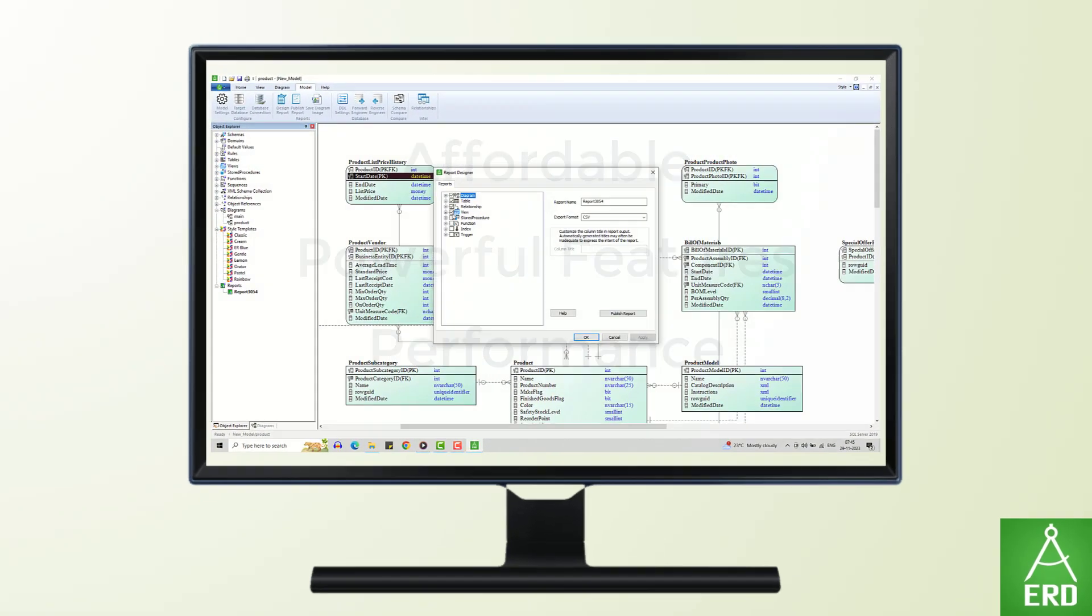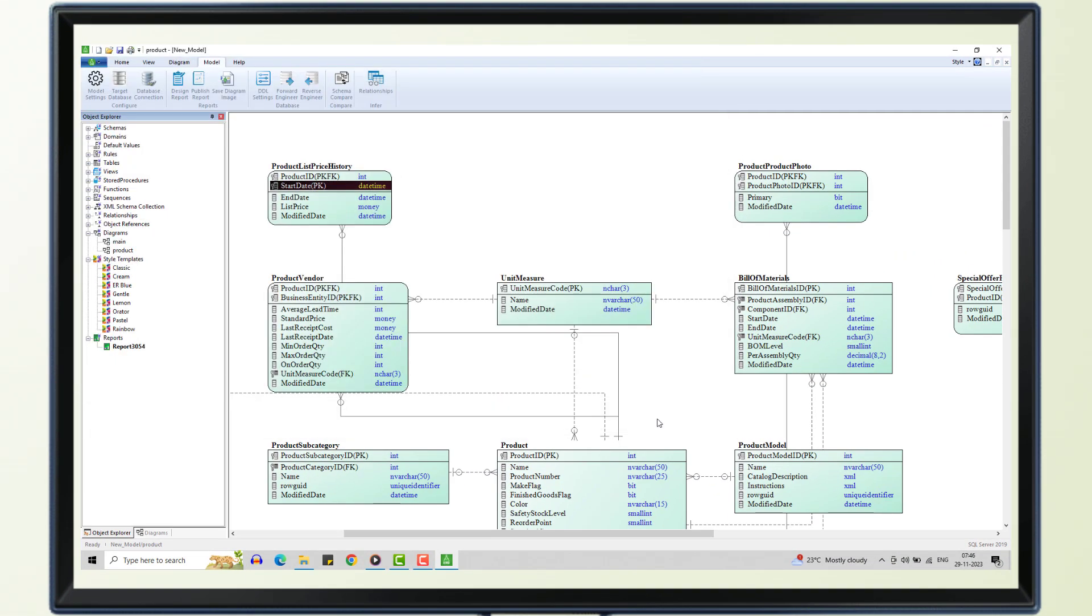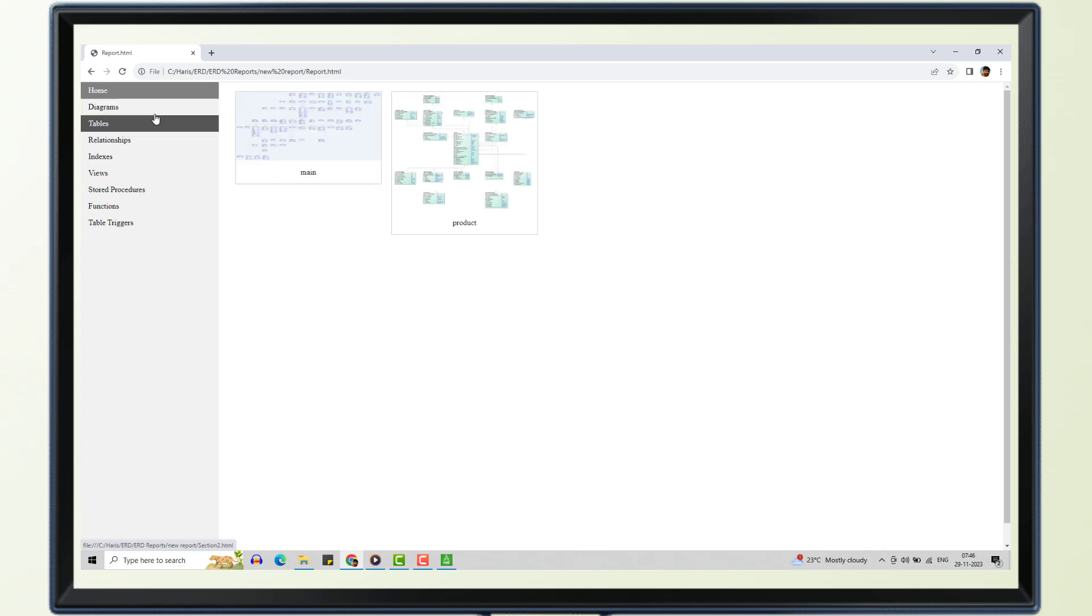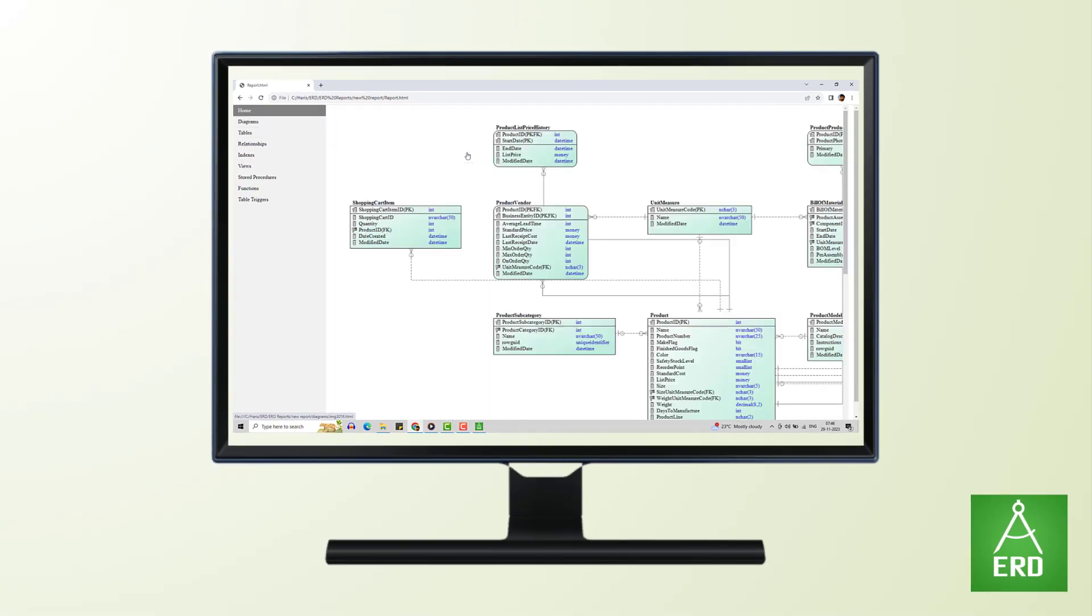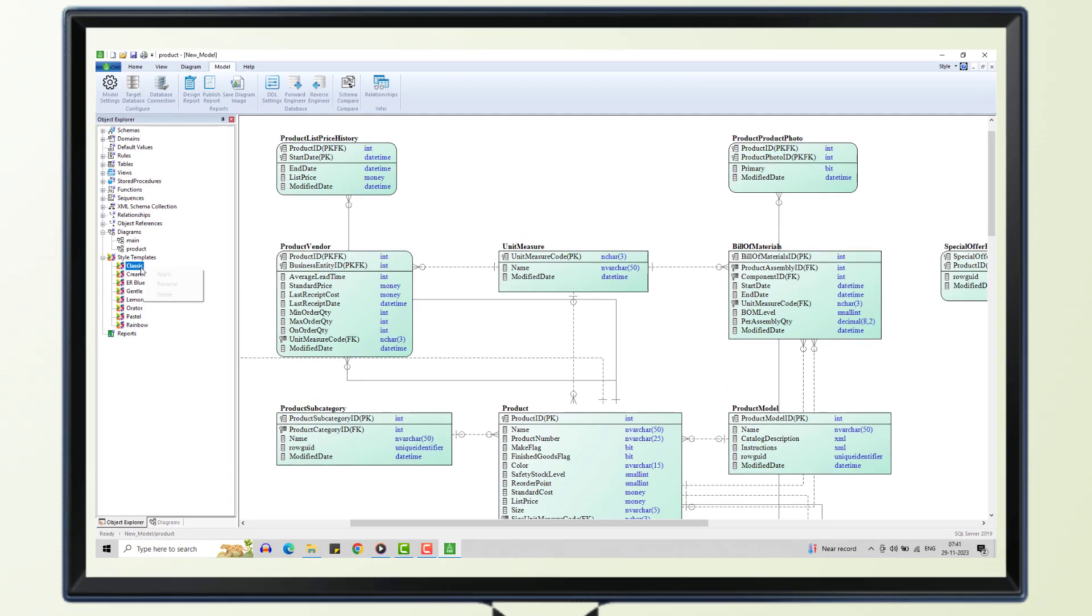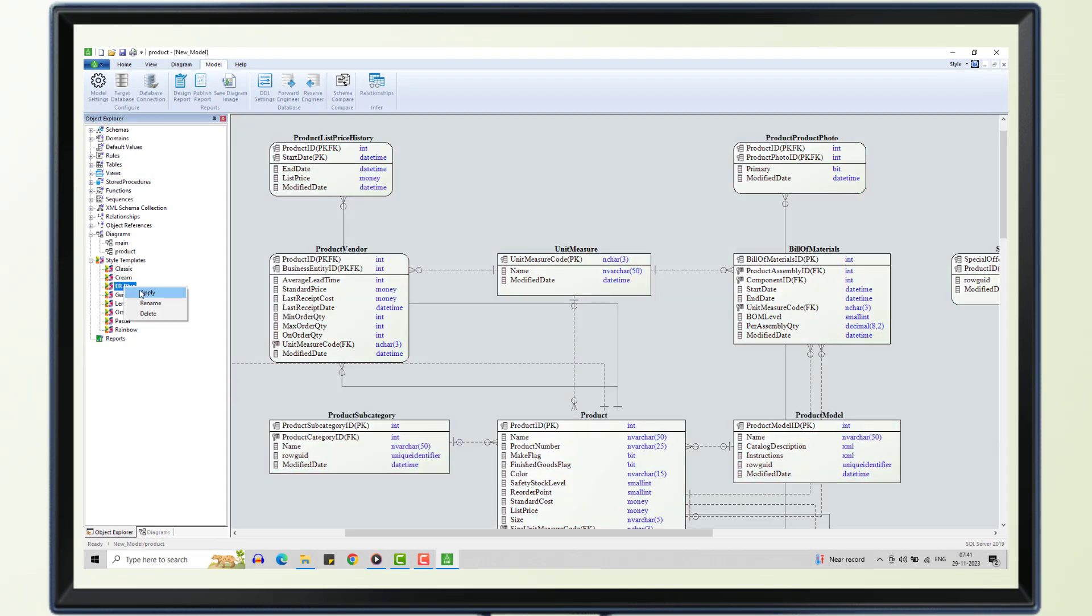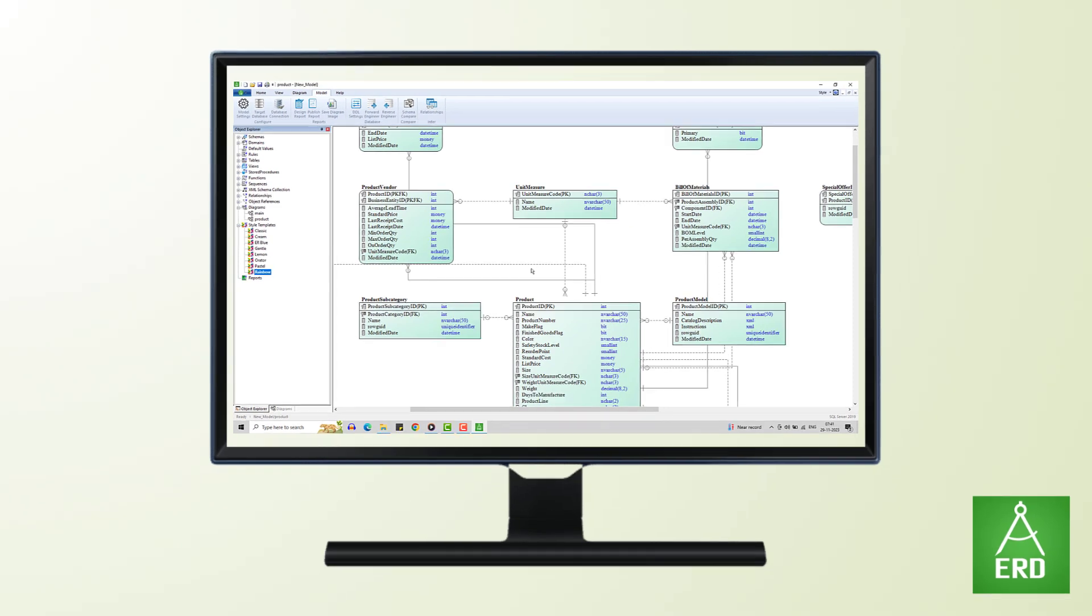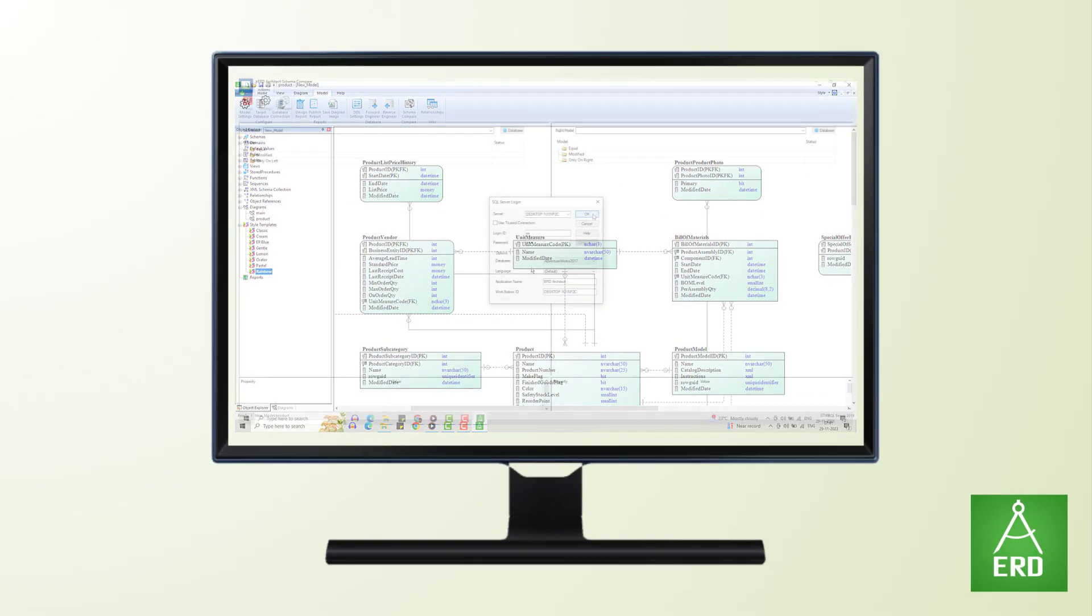ERD Architect Data Modeler's robust feature set includes comprehensive support for data dictionary creation, enabling users to organize and document their metadata assets systematically. The tool excels in the creation and visualization of entity-relationship diagrams, facilitating a clear understanding of database structures.